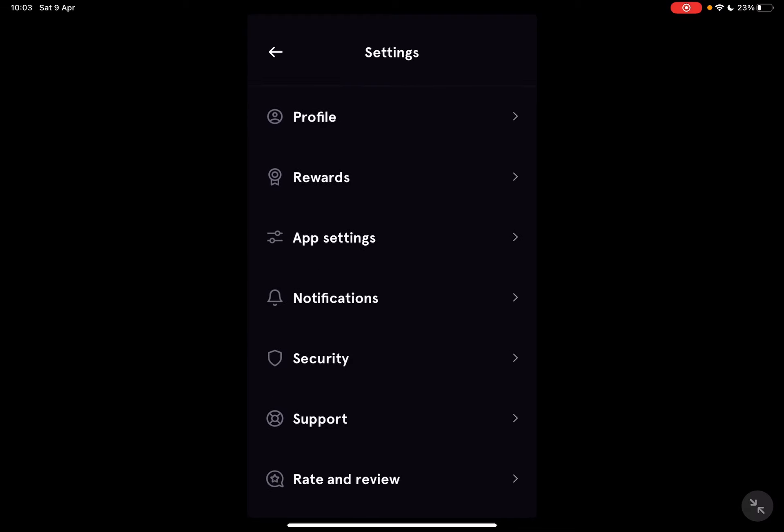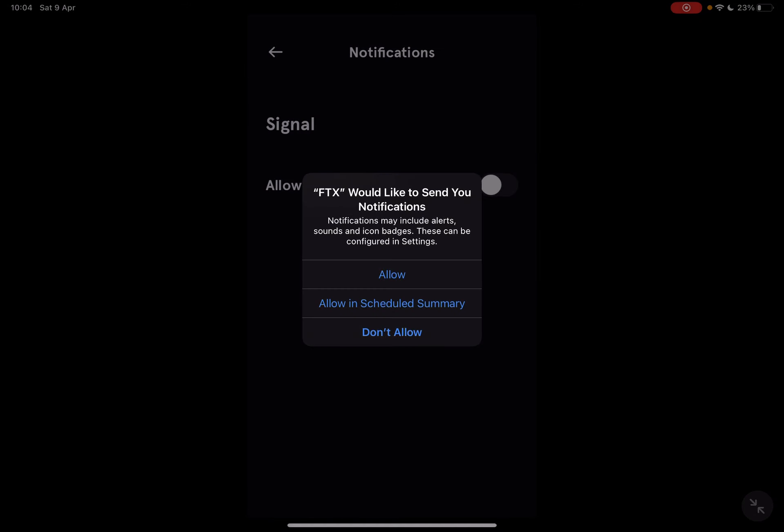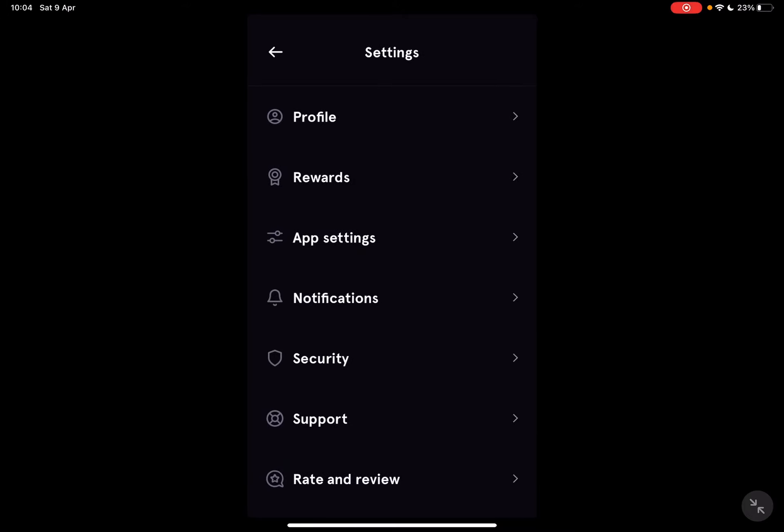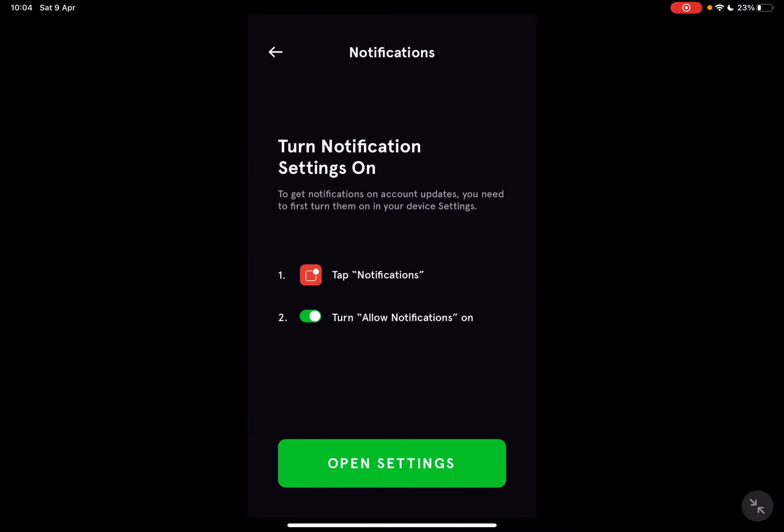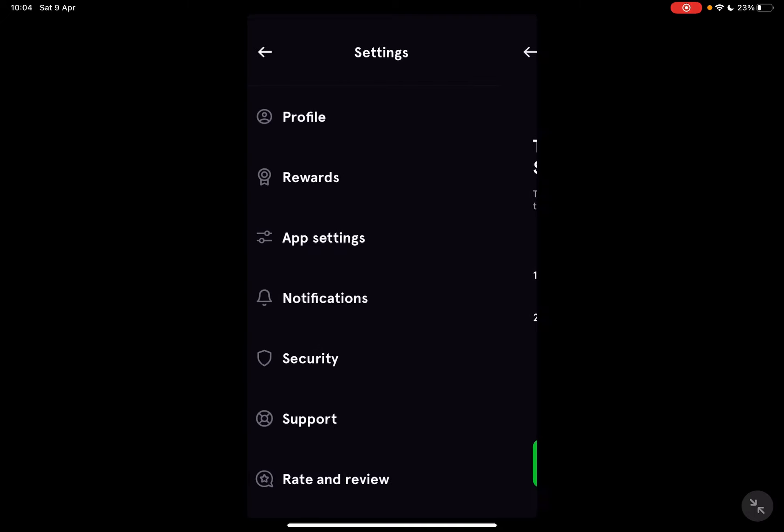Now if you tap on it, here you can turn on notifications and that's where you will receive your signals and price alerts and every single notification related to your FTX wallet.